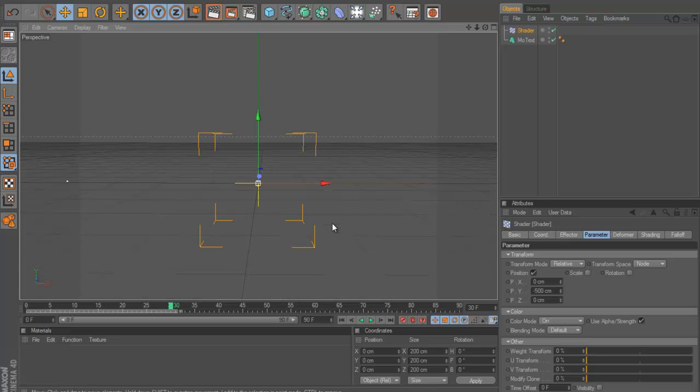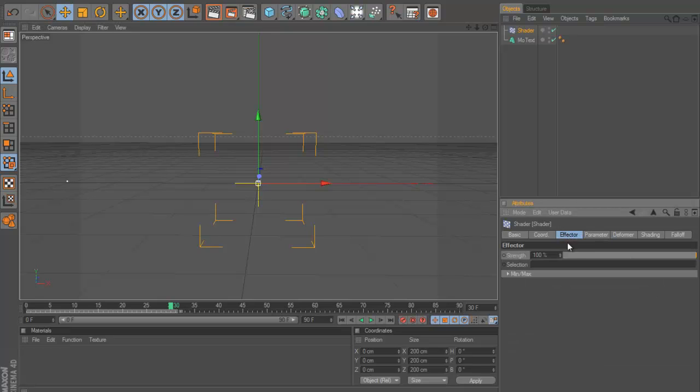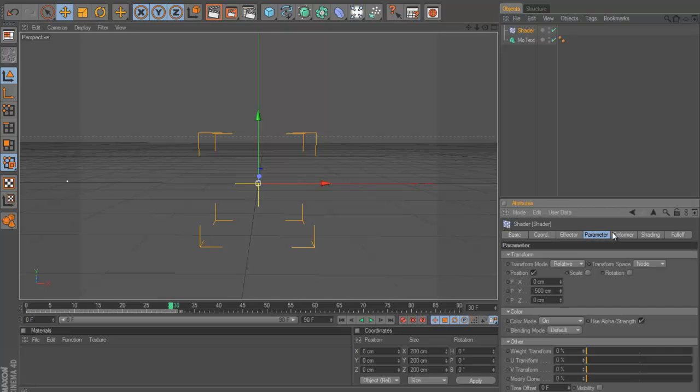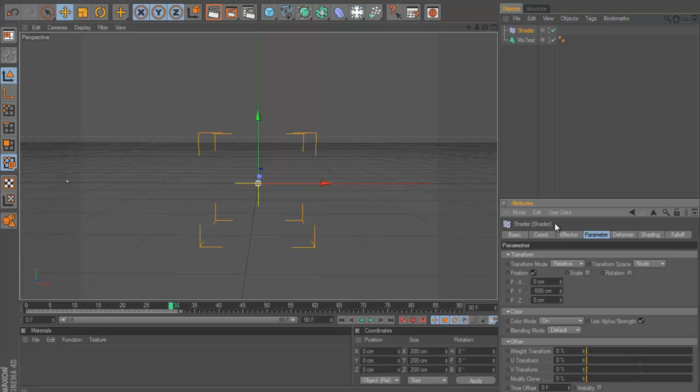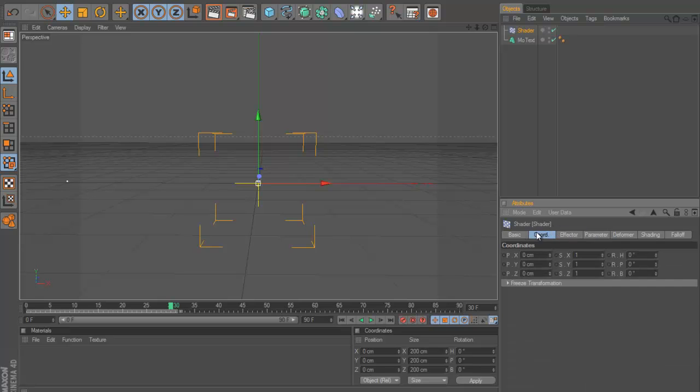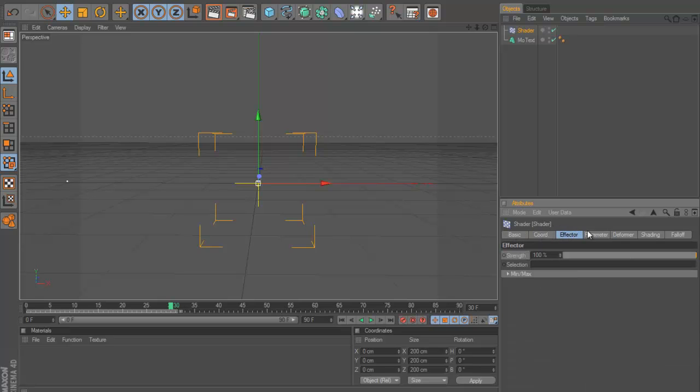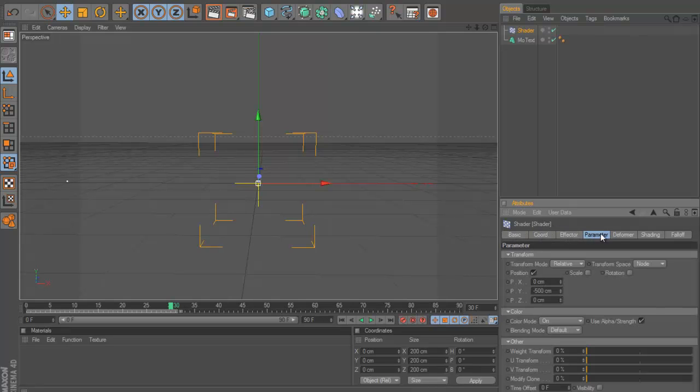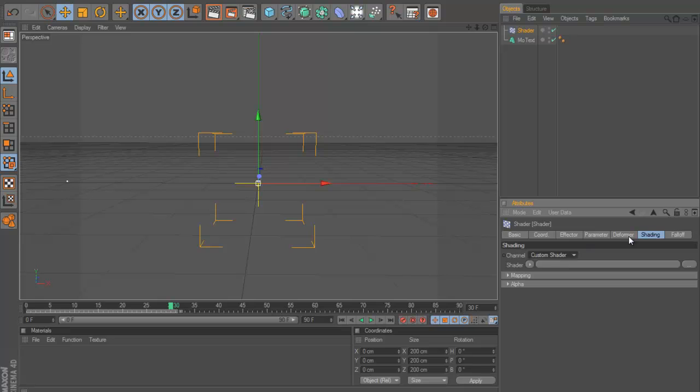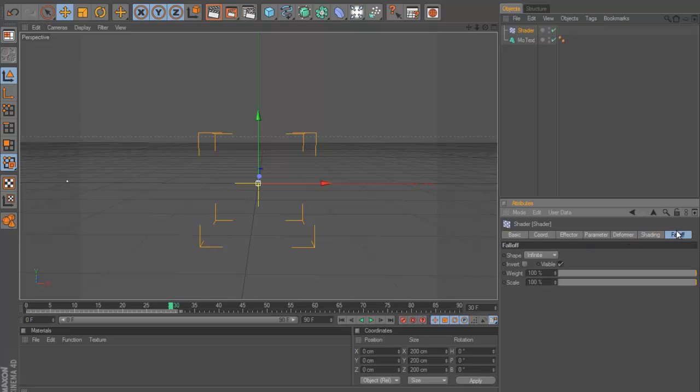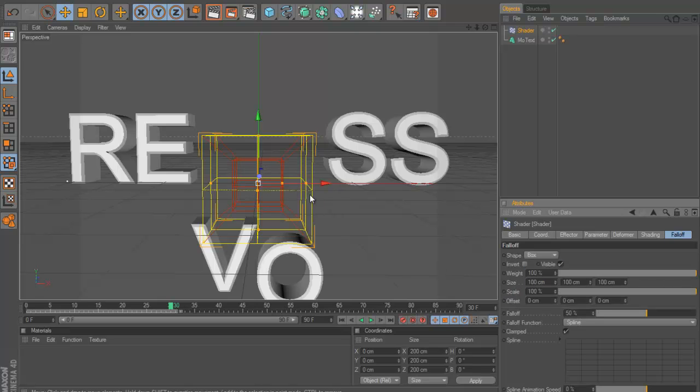So as you can see, if I zoomed out it's there. So now it's off the screen. I'm then going to go to effector, bear with me I forgot where it is, oh sorry, fall off. Fall off, that's it. I knew it was something like that.